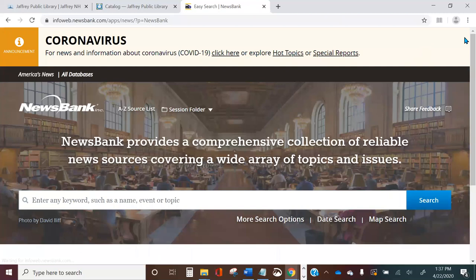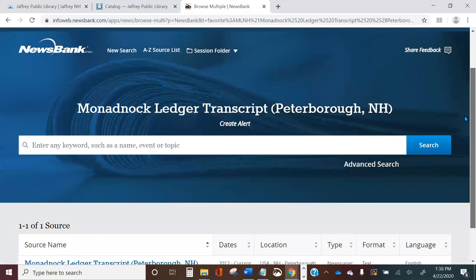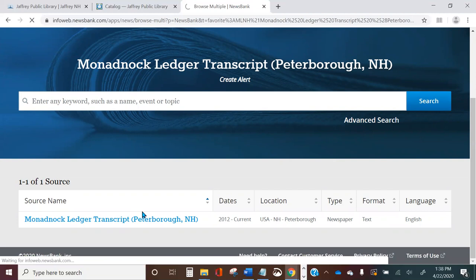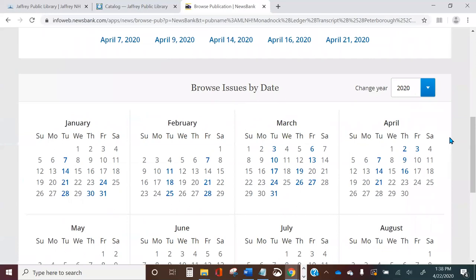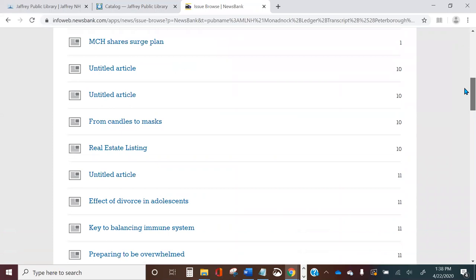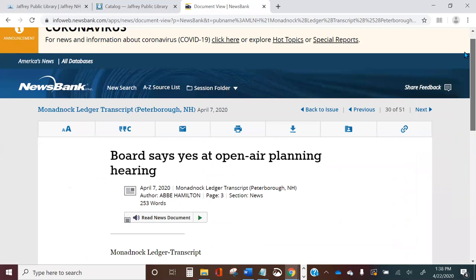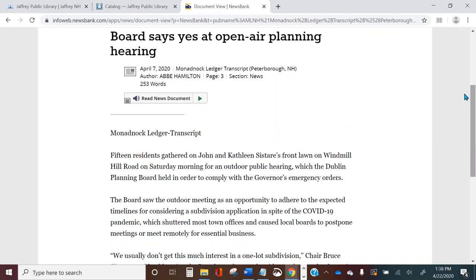Let's go back to the homepage and take a look at what it looks like to browse in text form. Let's start with the Monadnock Ledger Transcript this time — if you're just browsing you'll click on the collection as a whole and then choose an edition to read. Let's say Tuesday April 7th. This is what the newspaper looks like in text format: a list of articles published in that day's paper. We can scroll down to find an article of interest — let's say this open-air planning meeting. Here's what the article looks like in text format. Text is handy because it's easy to access, easy to read, easy to search, and there's even a function that will read you the news document aloud.